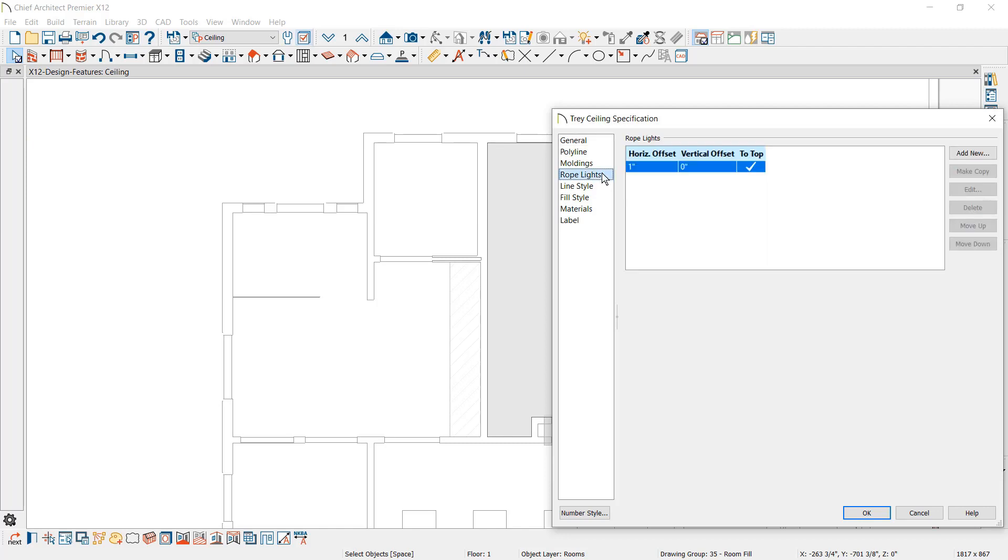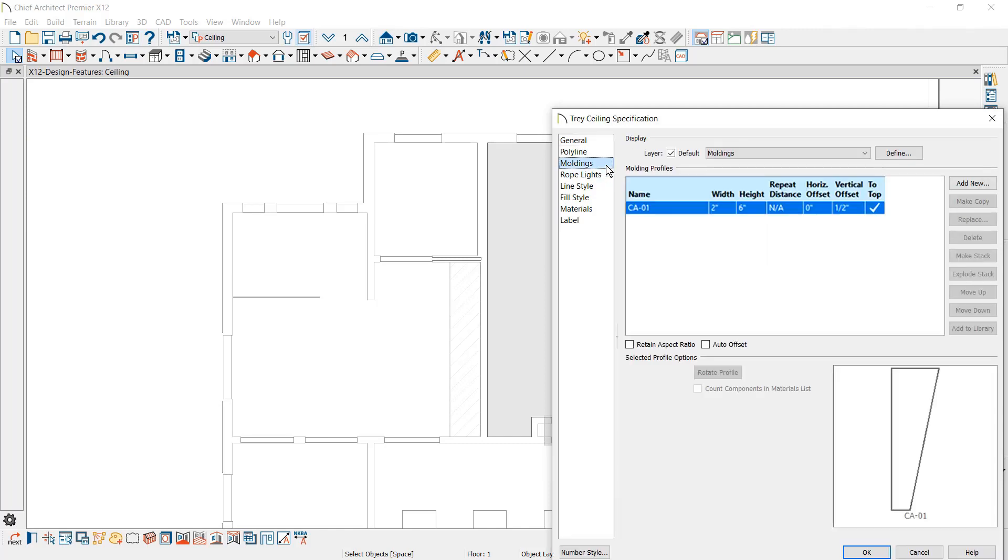There is a panel to control rope lighting for LED lights and a panel to add moldings for vertical style ceilings.